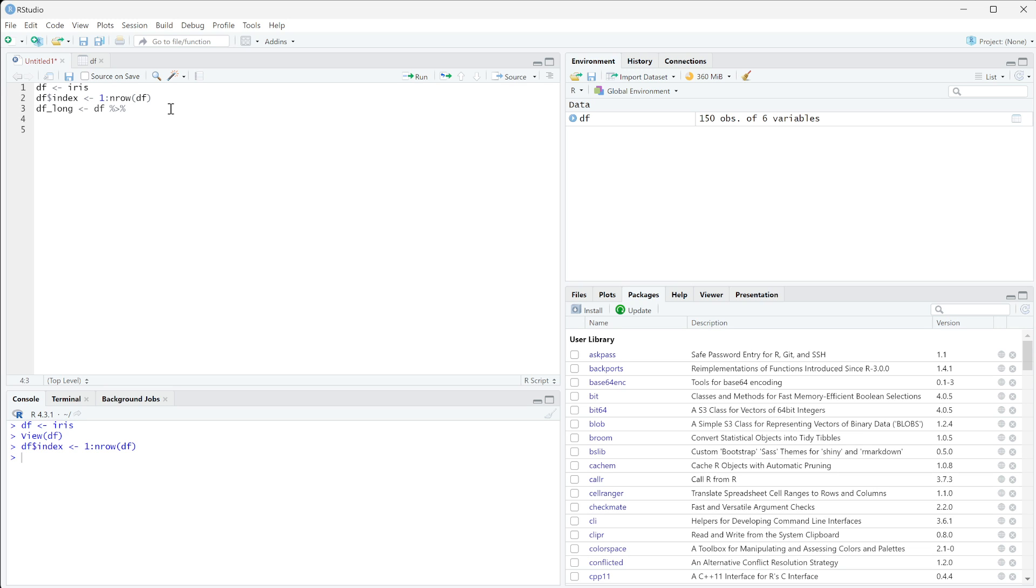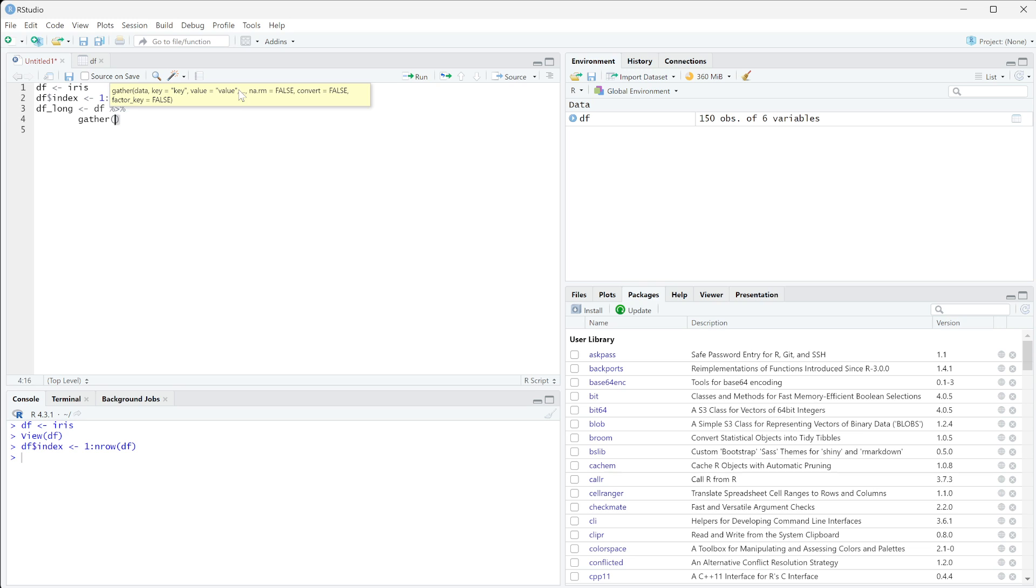So we're going to do df long, and we're going to go ahead and say gather. So gather is what's going to convert our wide data into long data. And it needs a few things to do what it's doing. So the first thing it needs is a key and a value.